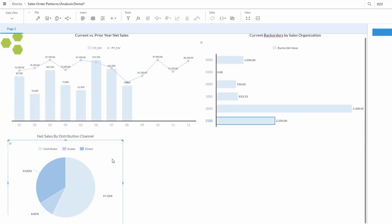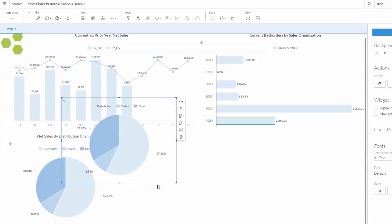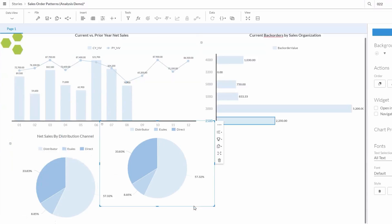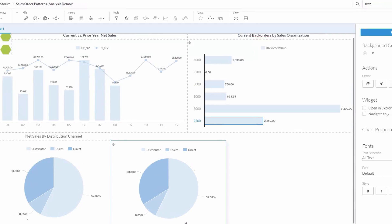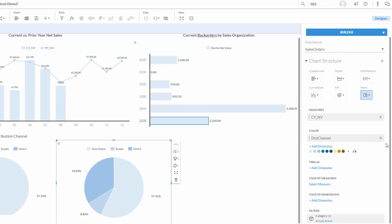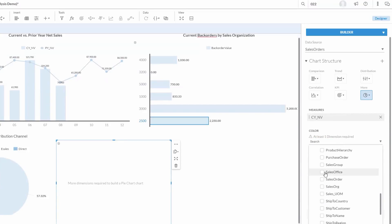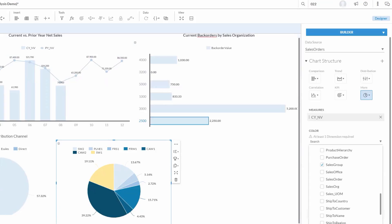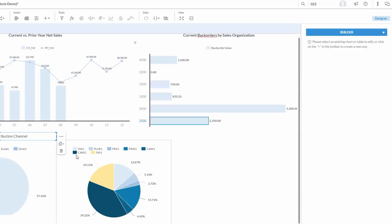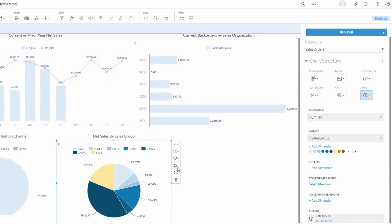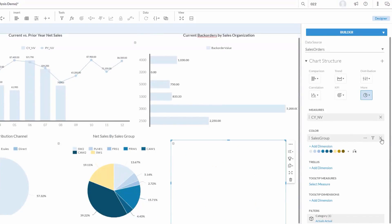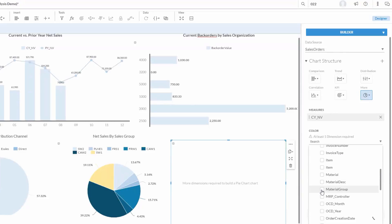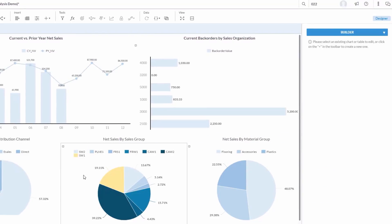Now, let's say we want to look at Net Sales in a couple different ways. We don't need to reinvent the wheel and go through the whole insert process over again. We can pretty easily here choose to duplicate this existing chart for Net Sales by Distribution Channel and then change the dimension. So, instead of looking at Distribution Channel, we can choose Sales Group. We can then copy the other title and update to show Net Sales by Sales Group. And once more, we can do the same thing, duplicating this chart and then updating it so we're looking by Material Group.